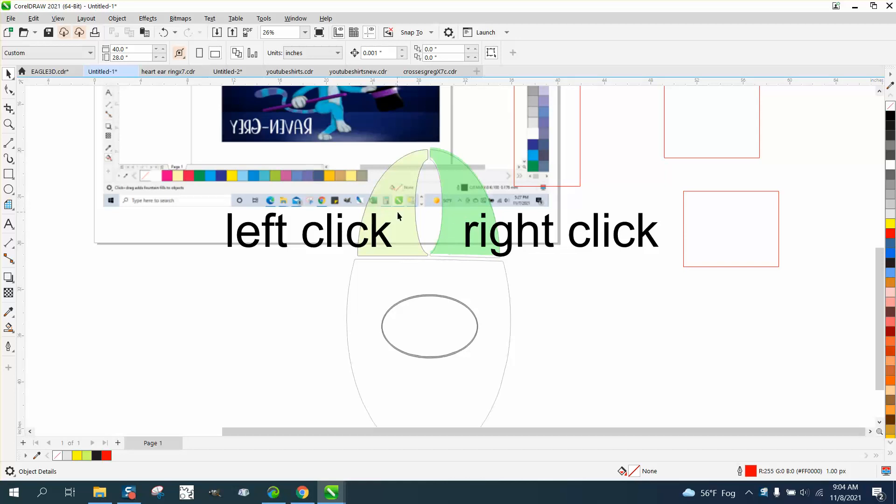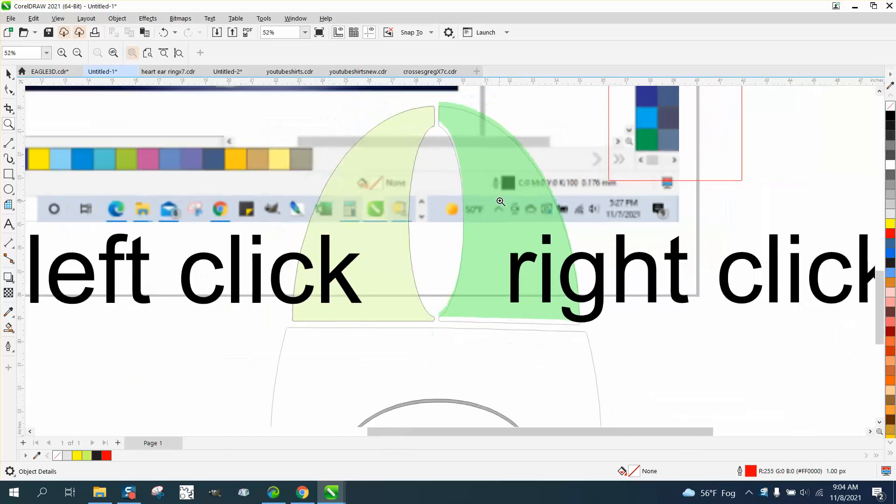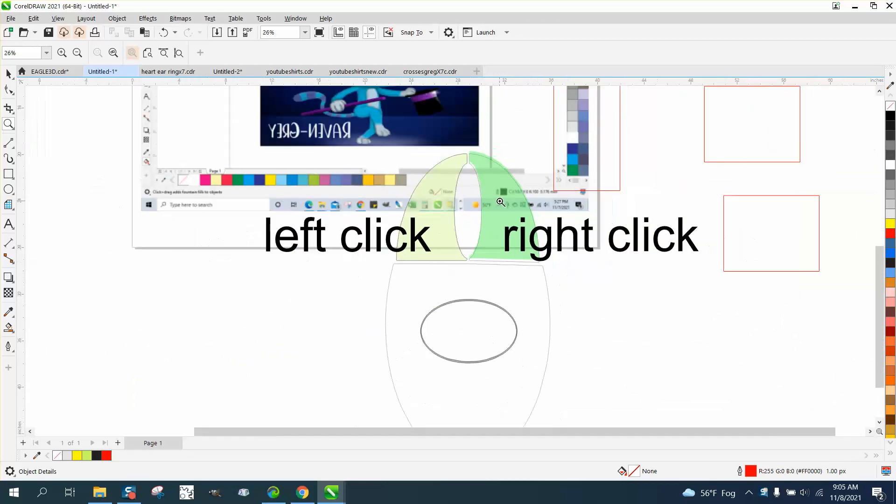I've made my mouse right button green and my left one yellow just to demonstrate. Right here is your no fill, so that's your left mouse button. Right here is your outline color, and that's my right mouse button.